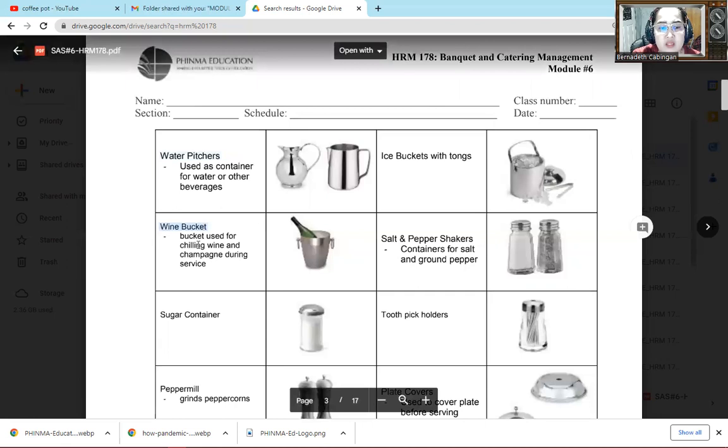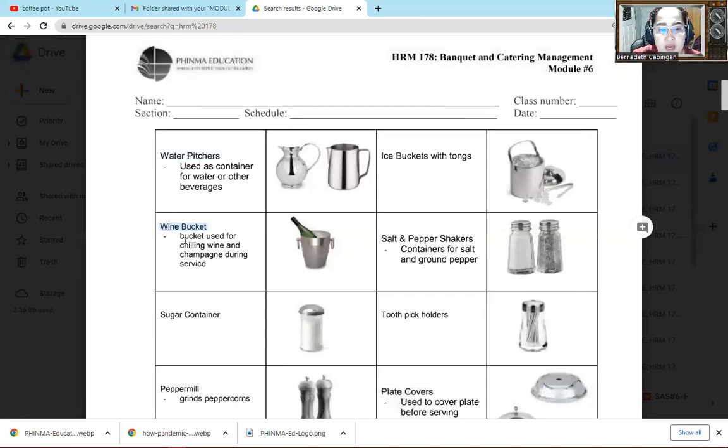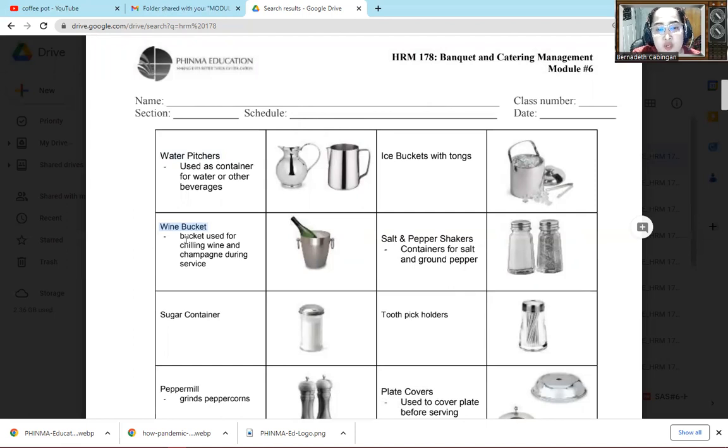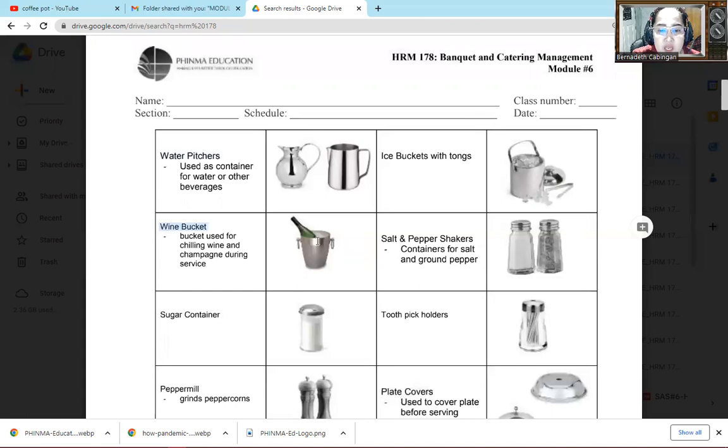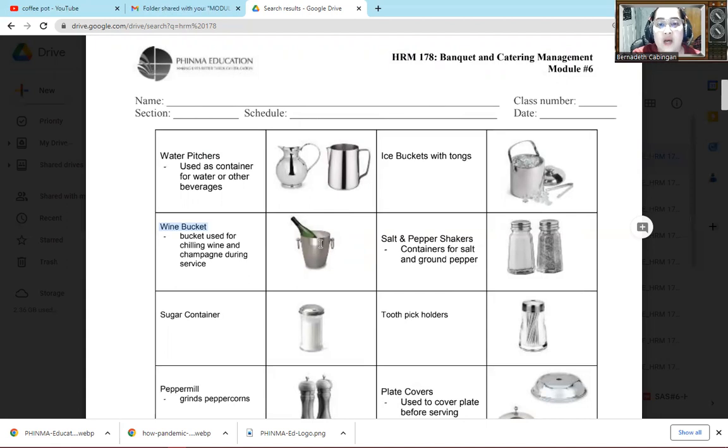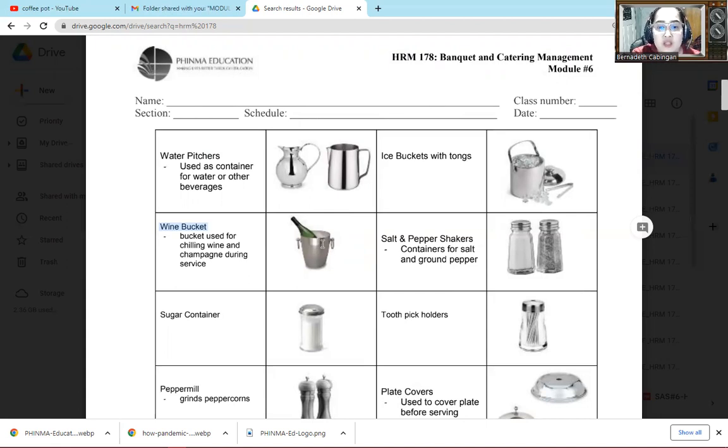Then next one is wine bucket. We use this wine bucket to chill our wine or champagne during service. So this is the wine bucket, we put ice inside it. Then we place the wine there like in the picture, so at least the wine or champagne is chilled, depending on what the guest wants.